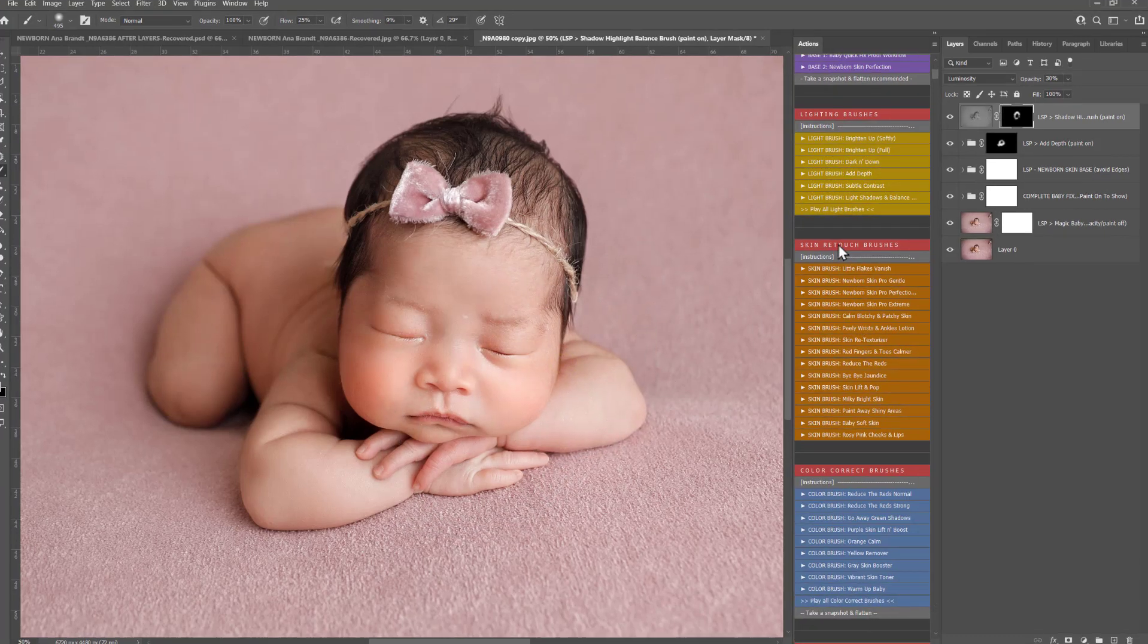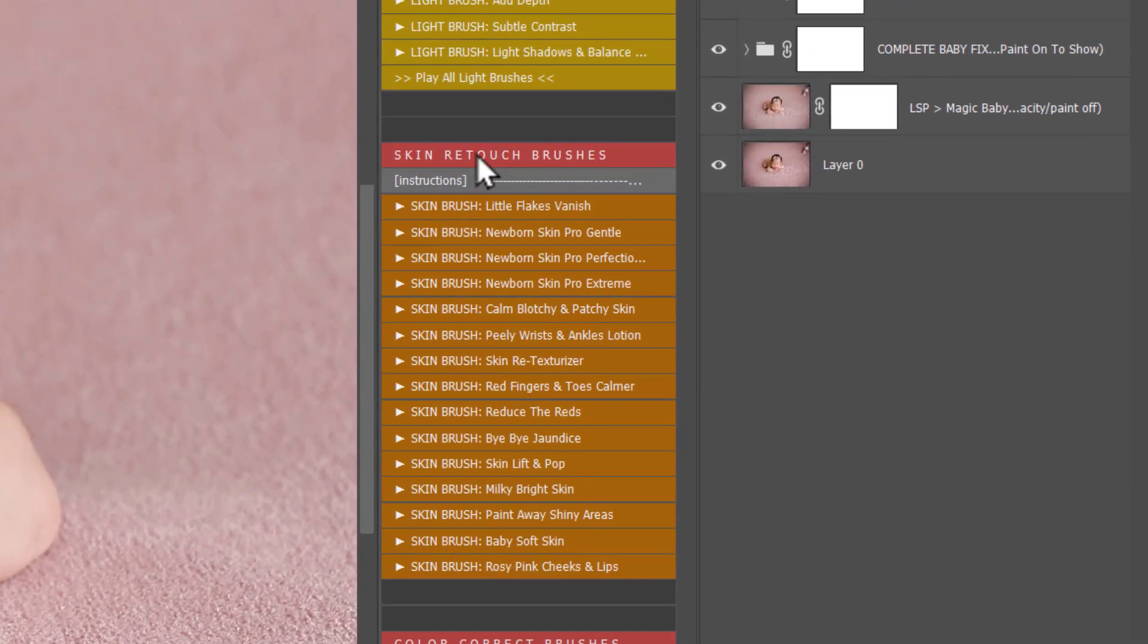Next up you have the Skin Retouch Brushes. You may have been using the Newborn Skin Perfecto before which is the favorite action. This is now renamed Newborn Skin Pro Perfection because before this you have Newborn Skin Pro Gentle. You have Newborn Skin Pro Extreme for those babies with the very extreme skin.